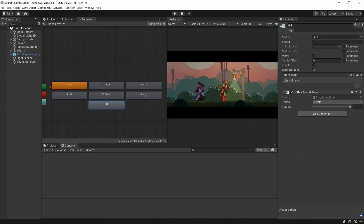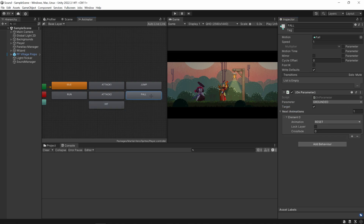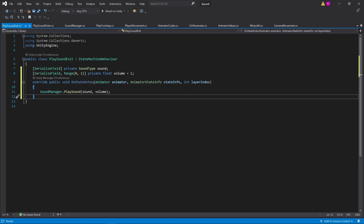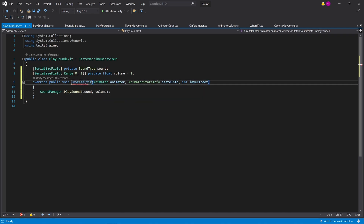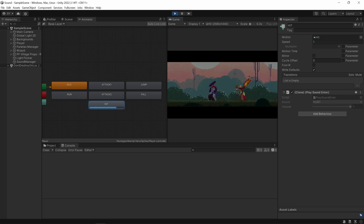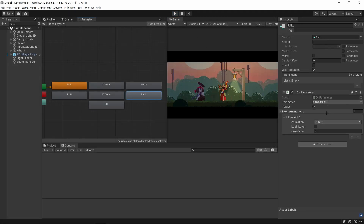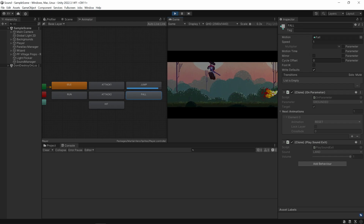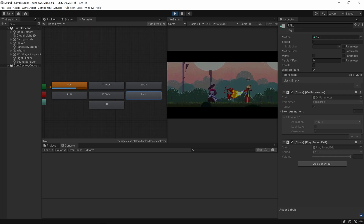The last script I'm going to add is play sound exit. This is important for like the fall animation, because as you are falling, it transitions to another animation the moment you hit the ground. Play sound exit is the exact same as play sound enter, except I change on state enter to on state exit. Under hit, I'll make it play the hurt sound whenever you get hit. And for fall, I'll add play sound exit with land — and when I click play, whenever I land and it exits the state, it plays the land sound effect.